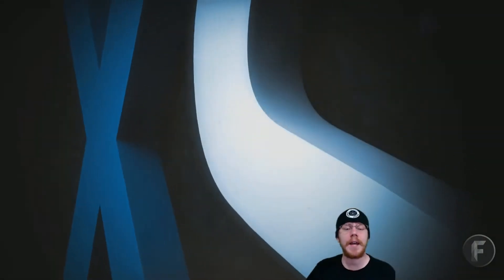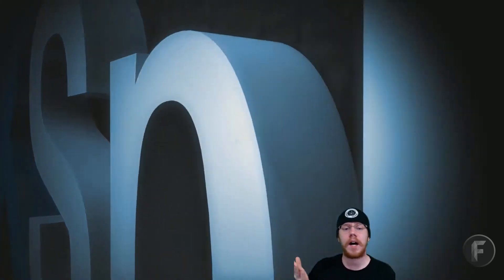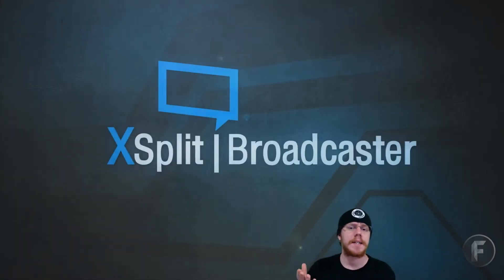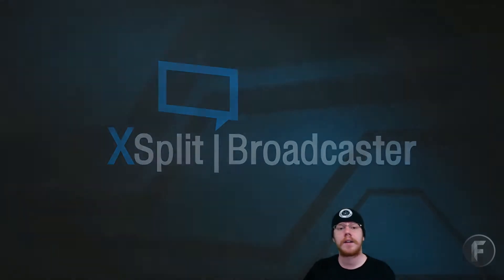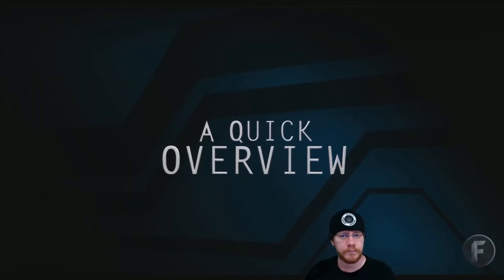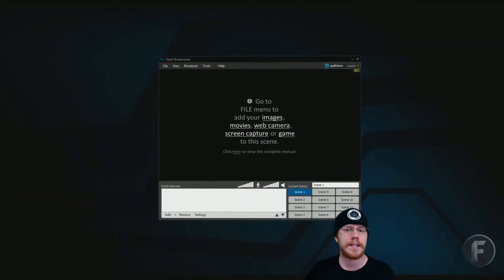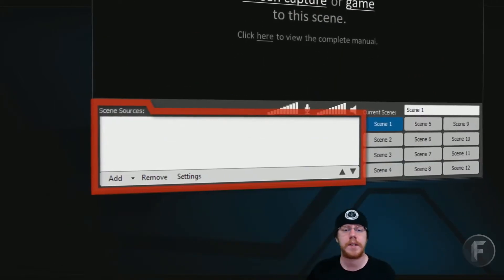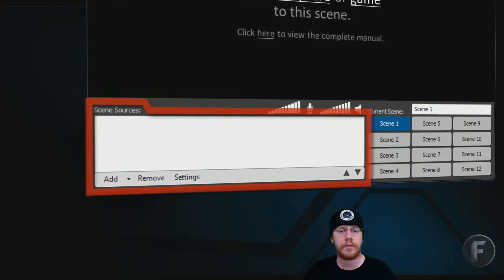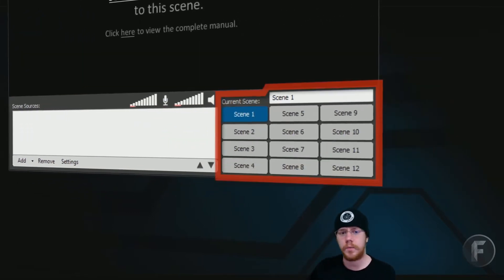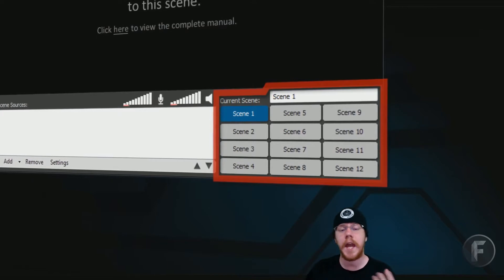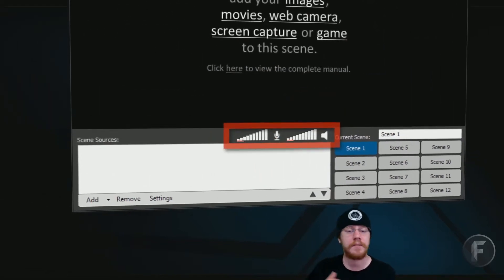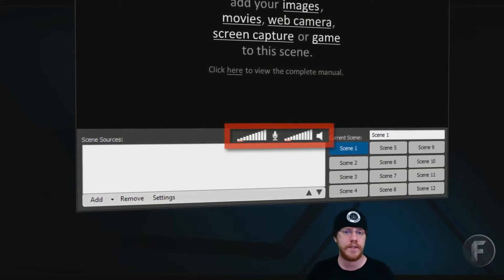Hello ladies and gentlemen, and welcome to another episode of Hot or Not, where we discuss games, game patches, game expansions, and software for the PC. Today we will be discussing XSplit Broadcaster. For those of you who don't know what XSplit Broadcaster is, it's a software that allows you to stream to websites such as Twitch TV and Ustream. It also allows you to record videos — in fact, I'm using XSplit right now to record this video.